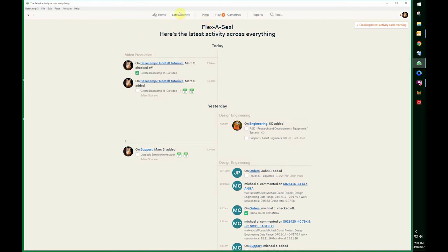Also, if you go to latest activity, you can see where I created the to-do and also where I completed it.